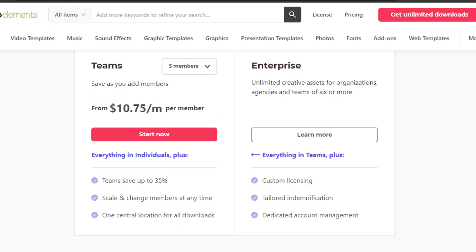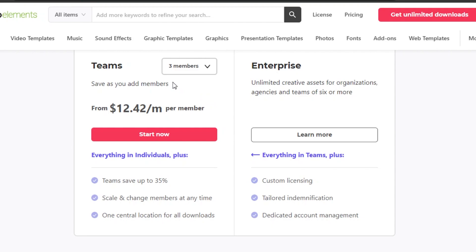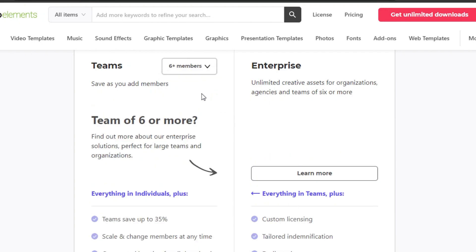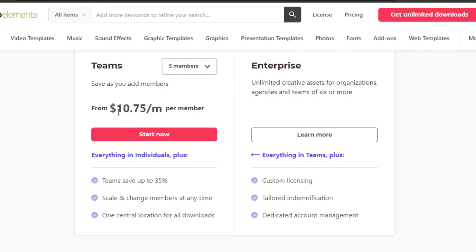We also get a Team's Plan on InVideo. In the Team's Plan, it's for different members — let's say you have a video production team with different editors who all need elements. You can pay $12.42 per member per month for three members. For five members it is $10.75 per month, and you can save up to 35% with this plan.